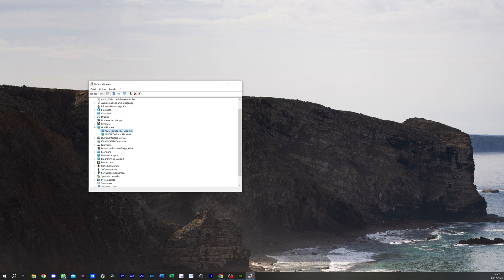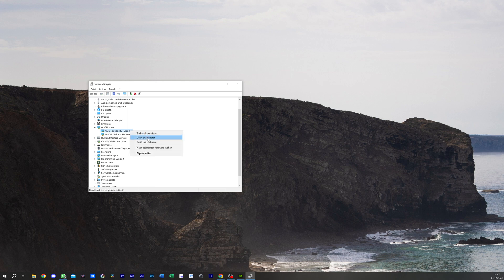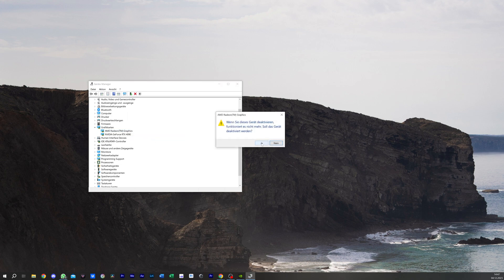I just disable that one. Then I go here like disable or deactivate or whatever it is in English. Now you get this small sign that it's deactivated.